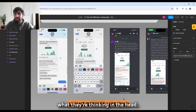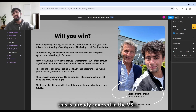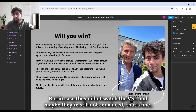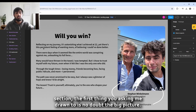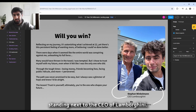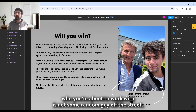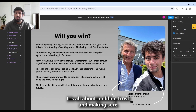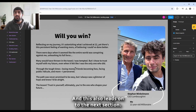Next is a biography section covering who you're working with — already in the VSL but here for those who didn't watch it or aren't yet convinced. The first thing you're drawn to is a big picture: a 22-year-old entrepreneur standing next to the CEO of Lamborghini. This isn't normal, and it shows the person you're working with can get in the right rooms with the right people, building trust and credibility in the viewer's mind.